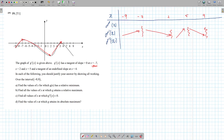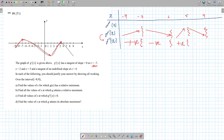If f prime of x is increasing, doesn't that mean the derivative of it would be positive at that value? Yes, it will. If a graph is increasing, that means the derivative of that graph is going to be positive. So the value of the derivative would be positive here since it's increasing, and what is the derivative of f prime of x? Isn't that f double prime? Since it's increasing, it has to be positive. Since it's decreasing, it's going to be negative.